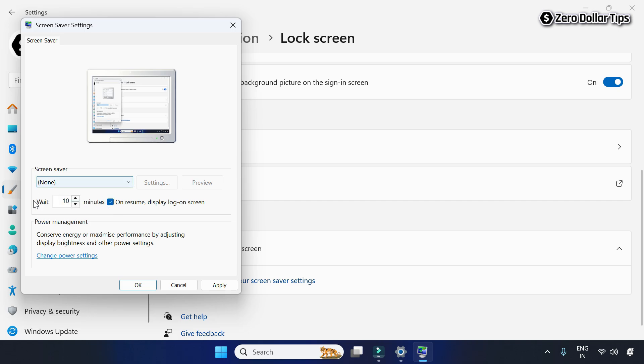From here, select the inactivity wait time. For example, if you want your PC's screen to be locked after 15 minutes of inactivity, set it to 15 minutes. You can also set 30 minutes, 60 minutes, or your preferred time.